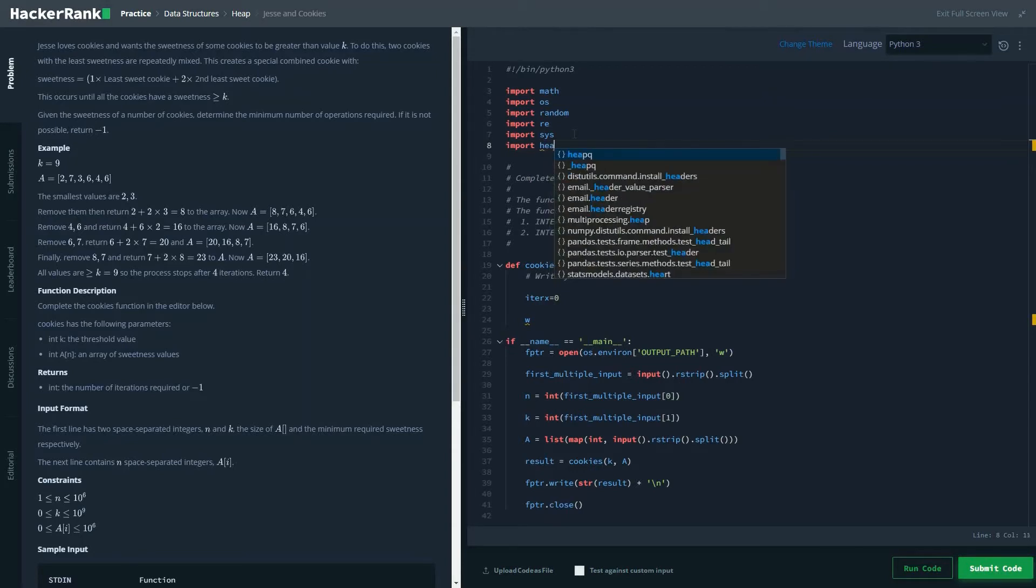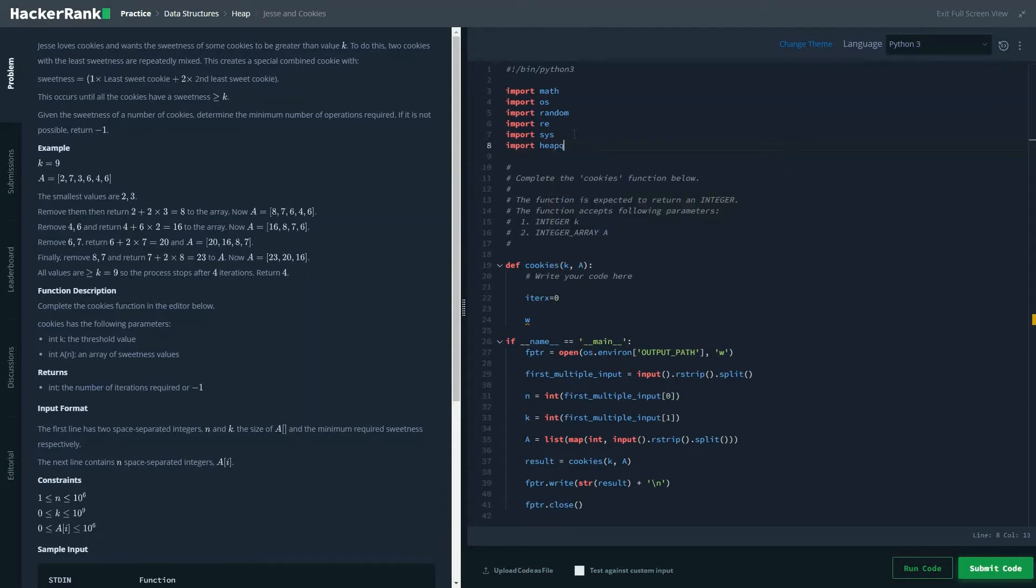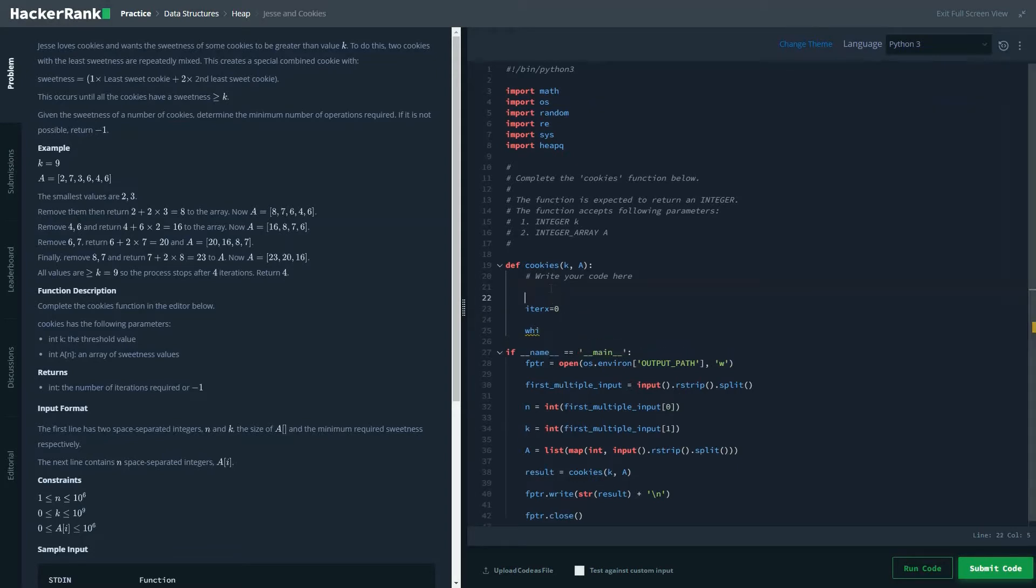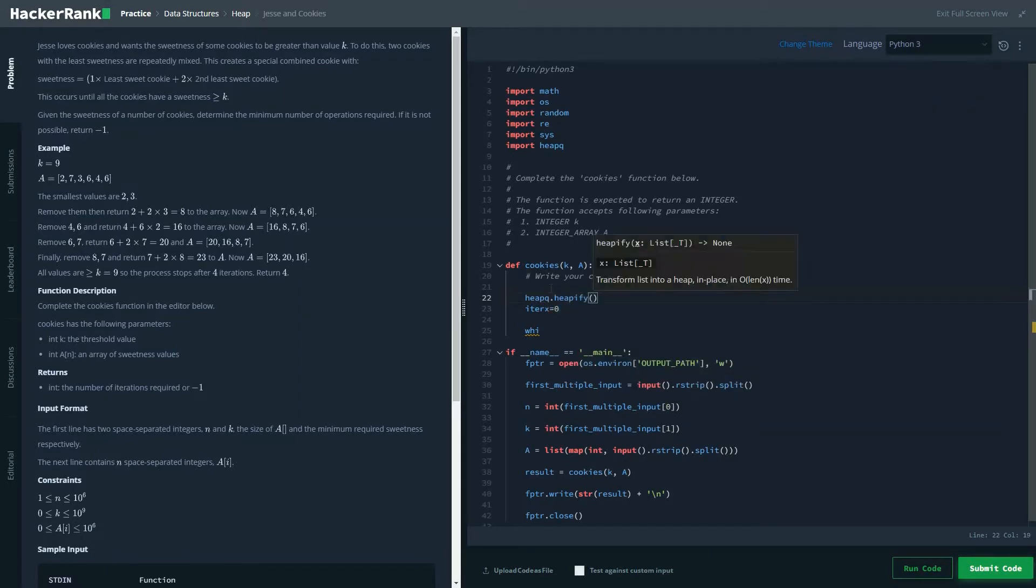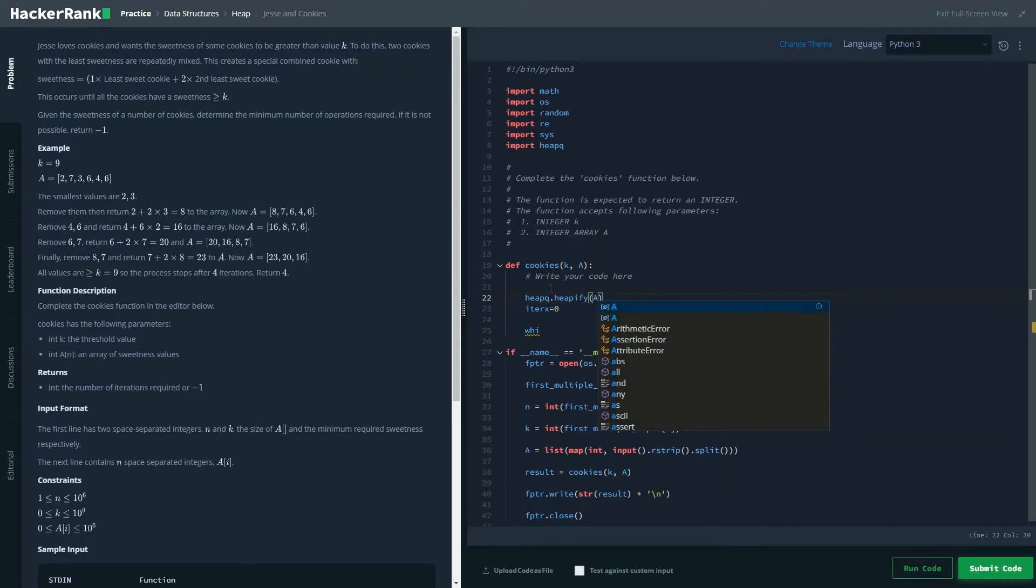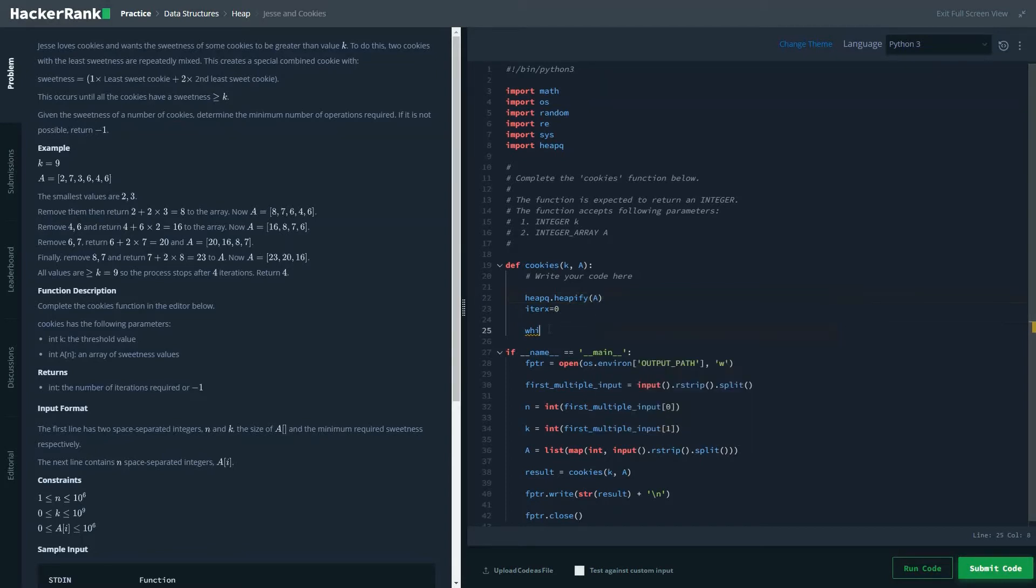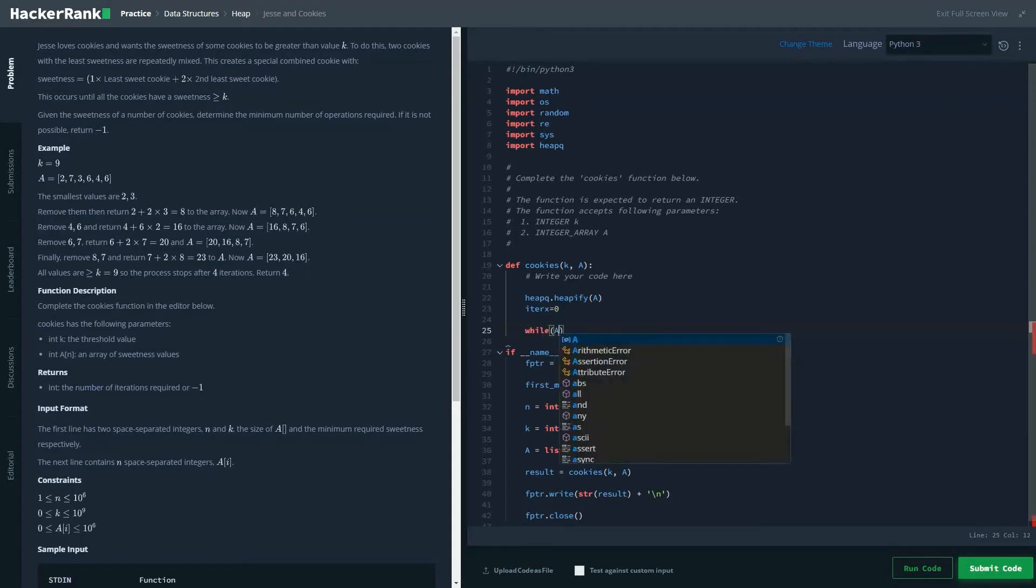Import heapq. Before that, heapq.heapify, heapify A. So the reason for doing heapify is basically to convert our given array into a heap compatible list. I don't know what it's called, but let's say anything.